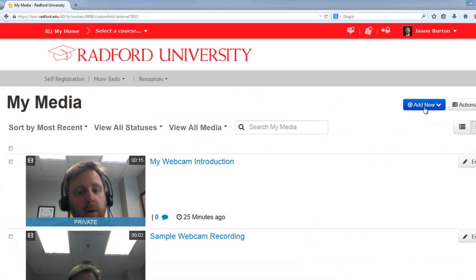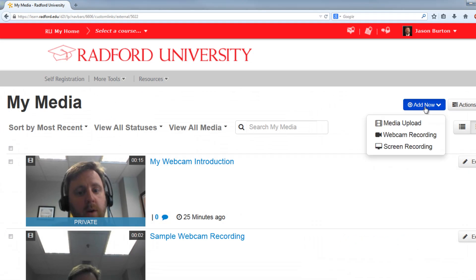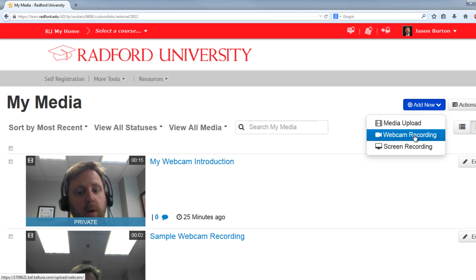you'll see an option in blue in the upper right of the screen for Add New. This drop-down gives you the option to upload content, create a webcam recording, or create a screen recording. Videos are available for the other two options, but right now we want to create a webcam recording, so go ahead and choose that.